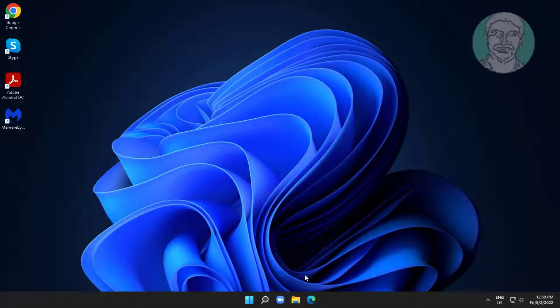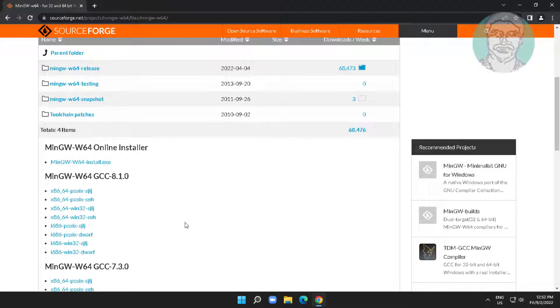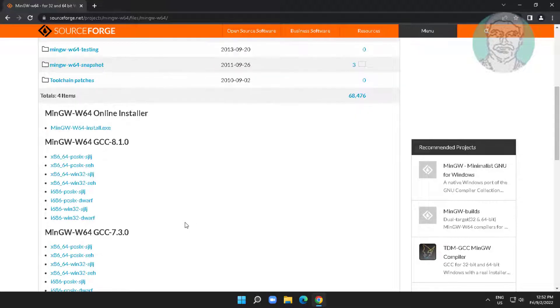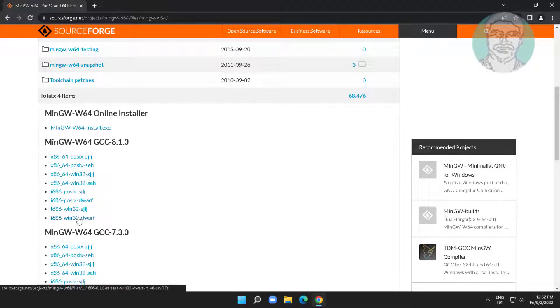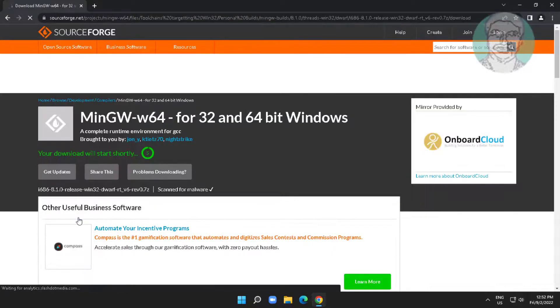Open any browser, copy the link from the description and paste it. Click i686 Win32 DWARF.